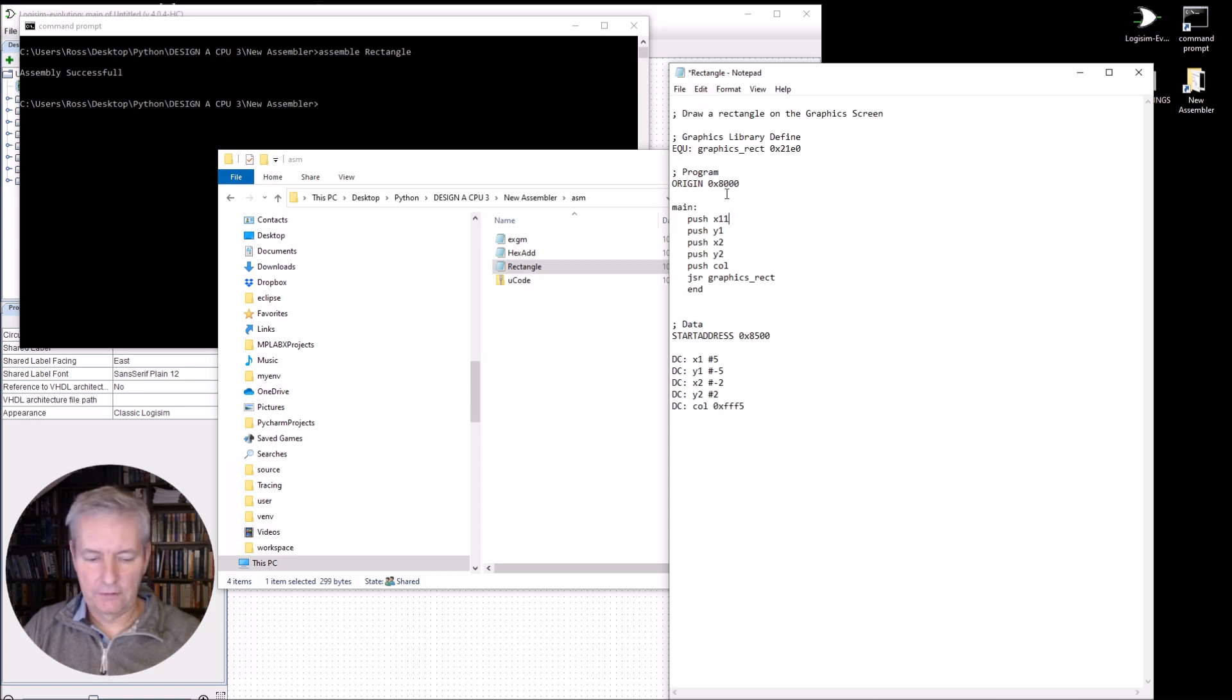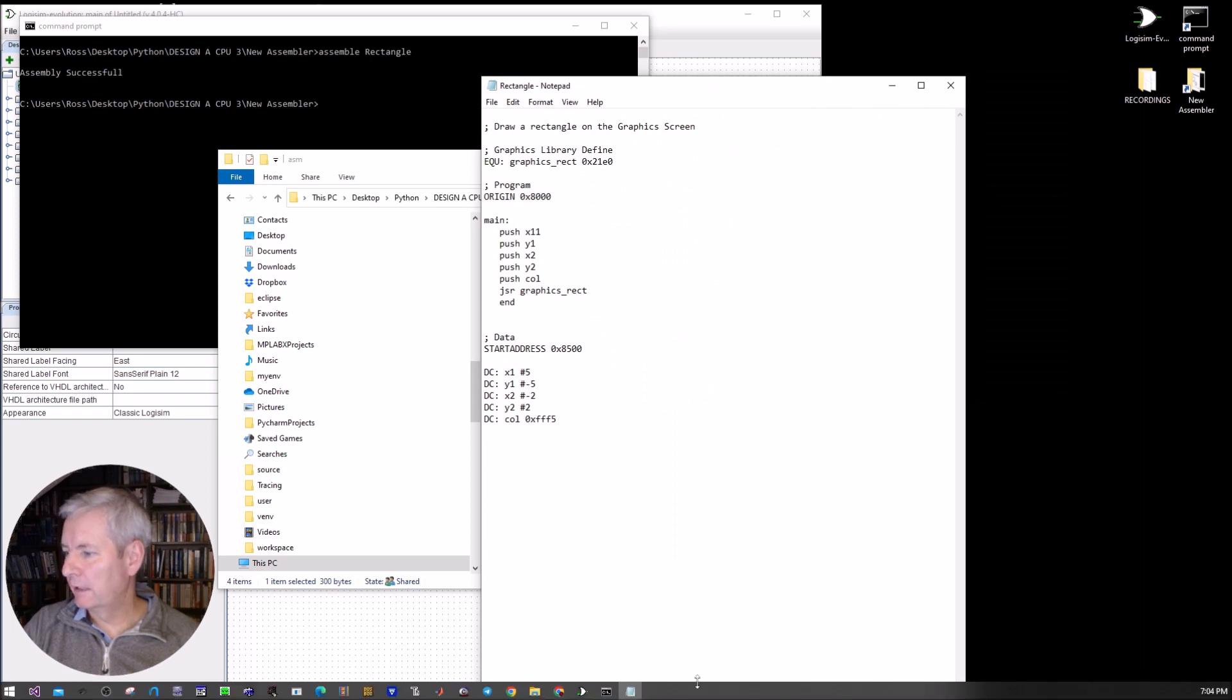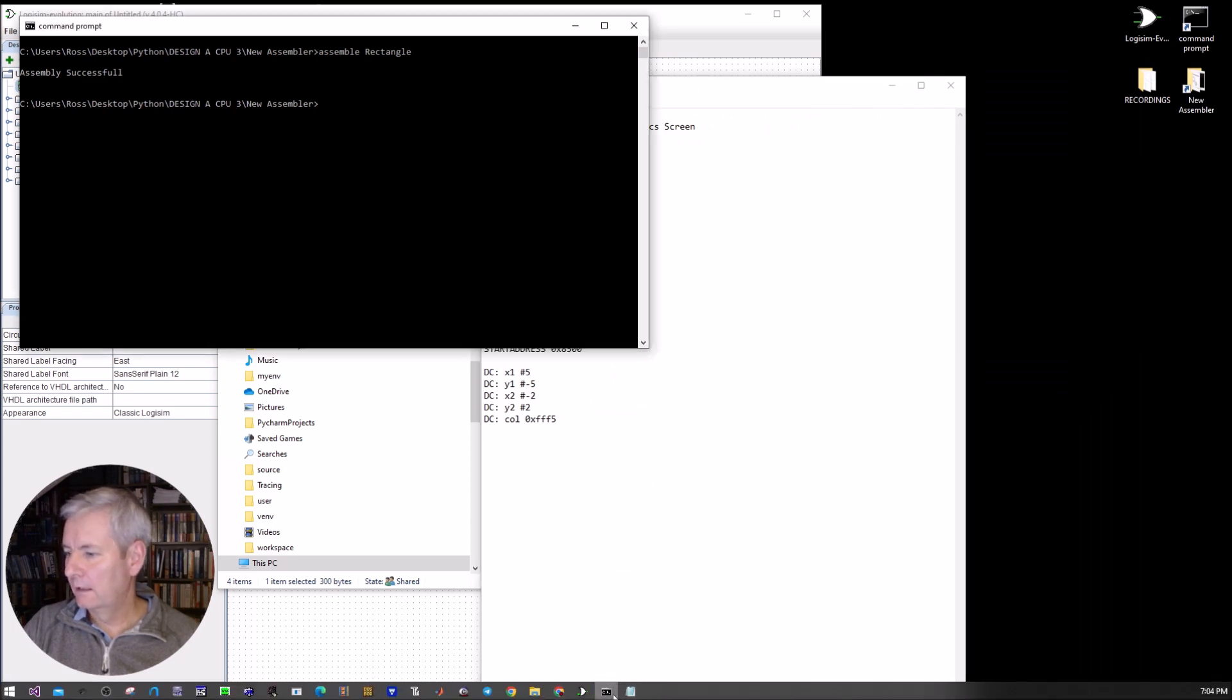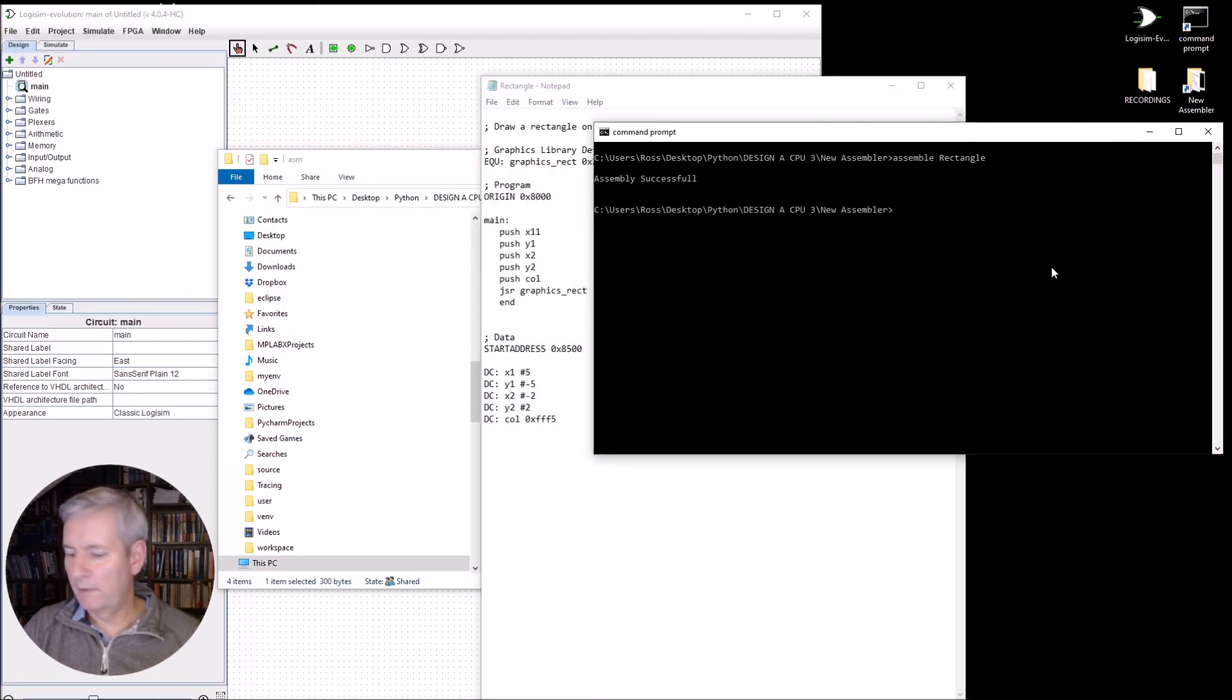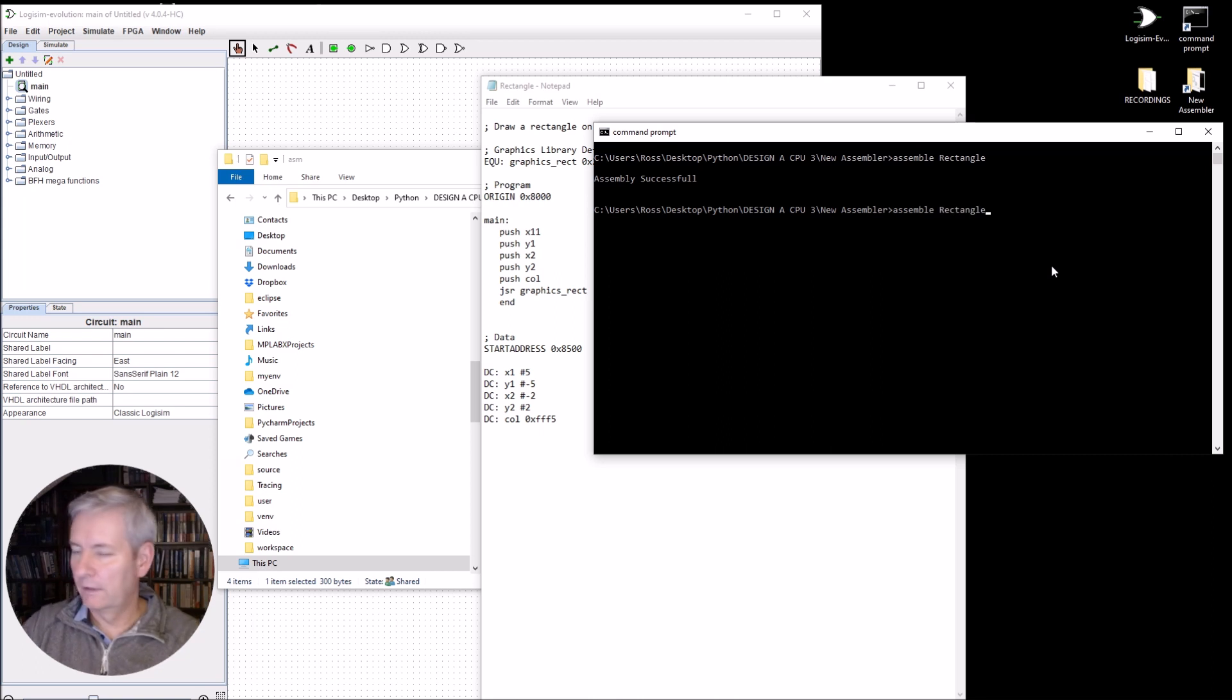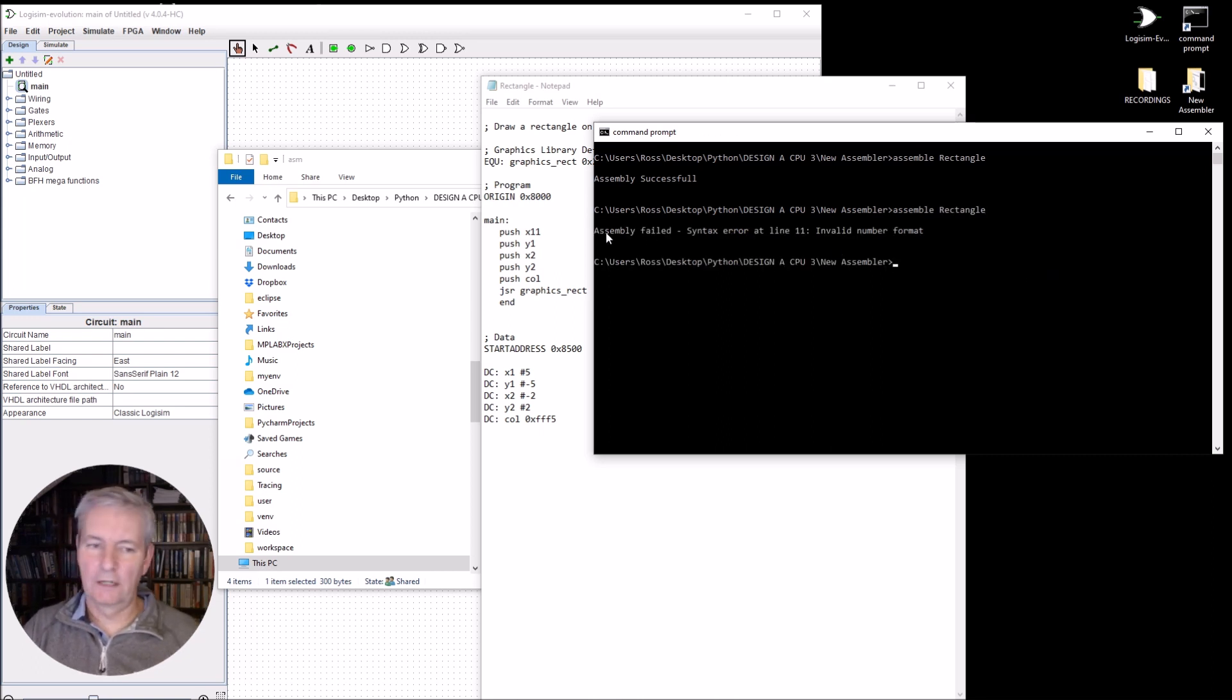So if I was to do something like make this one one. And I'll save this. And in order to assemble it. Again, all I need to do is do the upper arrow key and I've got the command there. And you see, I've now actually starting to get error code.